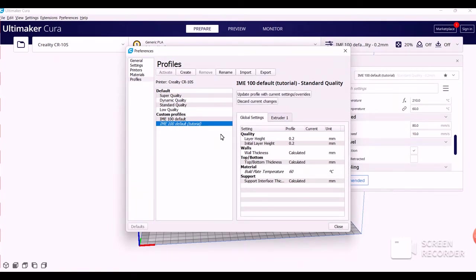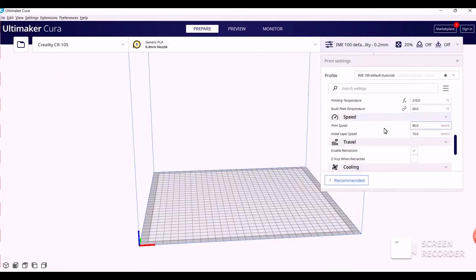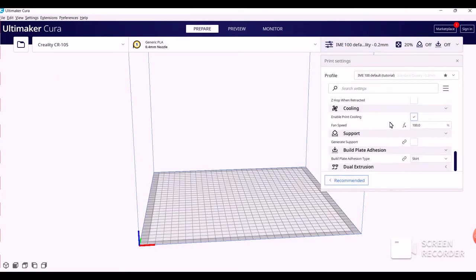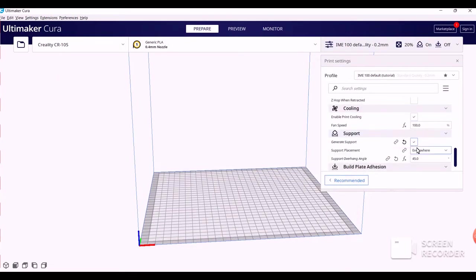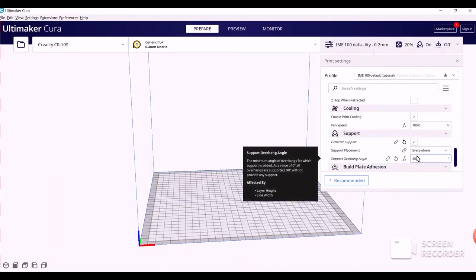Now, the last thing we have to do in Settings is, after you exit out, scroll down in here, click Generate Support, and then change the Support Overhang Angle to 66 degrees.